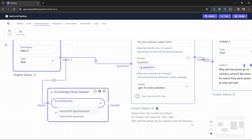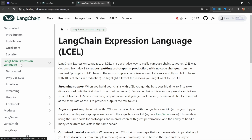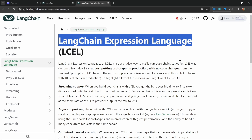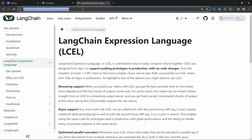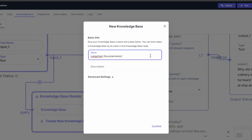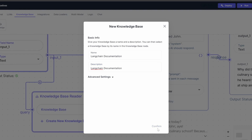We can either select from a list of pre-existing knowledge bases or create a new one. Let's give our knowledge base a name. To demonstrate this feature, I'm going to scrape information from the LangChain expression language page in the LangChain documentation, so users can ask questions about LCEL in the chatbot. You can of course add whatever knowledge base you want. I'll call this 'LangChain documentation' and use the same for the description, then click confirm.